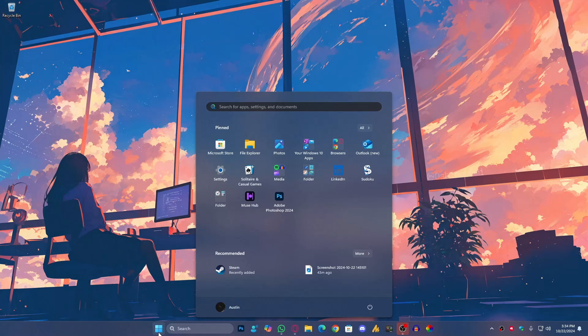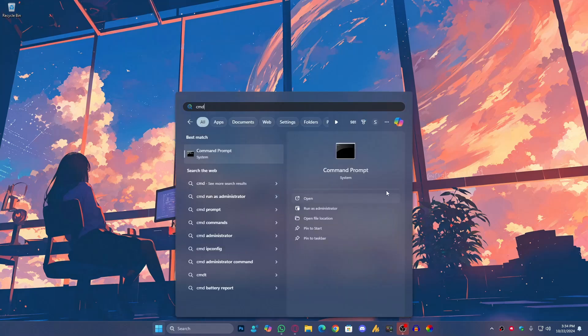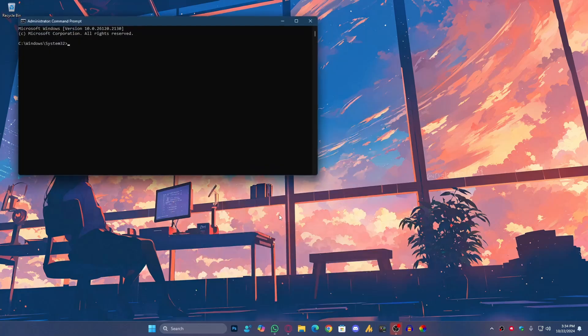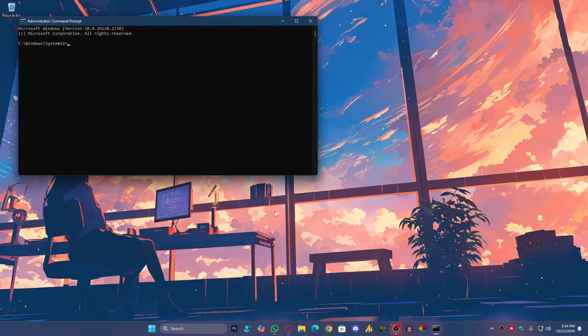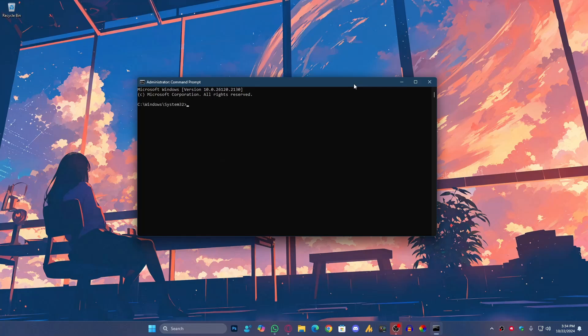Alright, now click on the Windows icon and search for command prompt or CMD. On the right side you'll see run as administrator. Always run command prompt as an administrator because you need all the permissions to work in the command prompt.